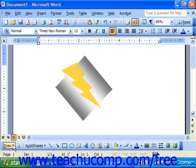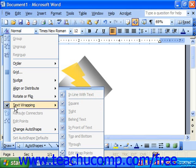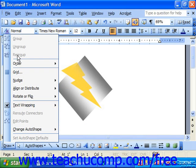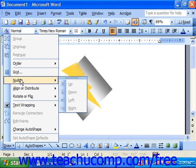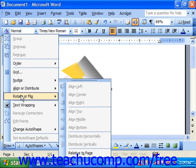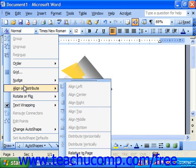You can use the Draw button at the far left end of the drawing toolbar to access a pop-up menu of commands. This shows you menu options for the selected objects on screen. You can control the grouping of objects, change the order in which they appear, nudge them for more precise positioning, rotate or flip the selected objects, and also align and distribute objects on screen.